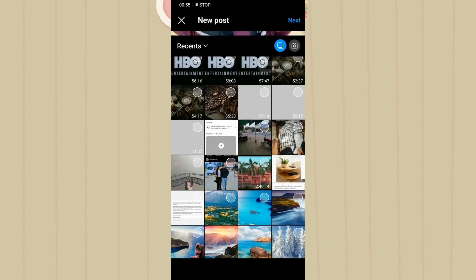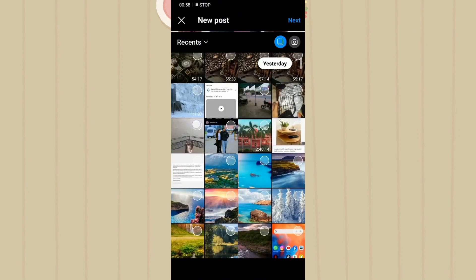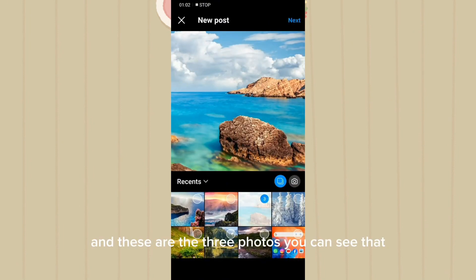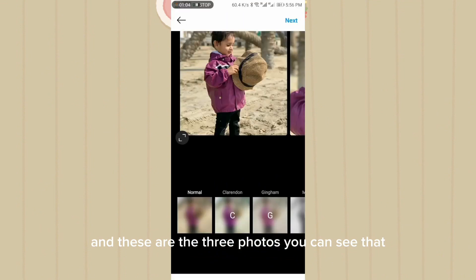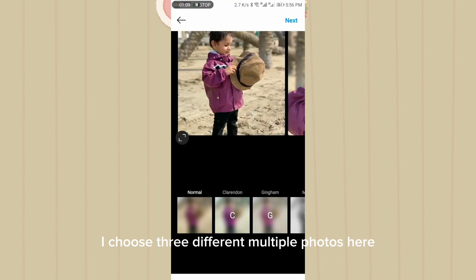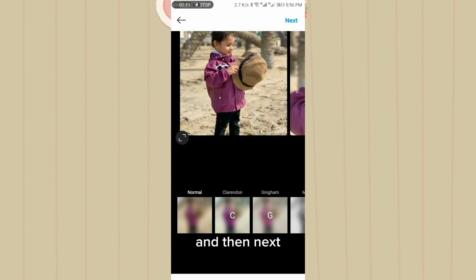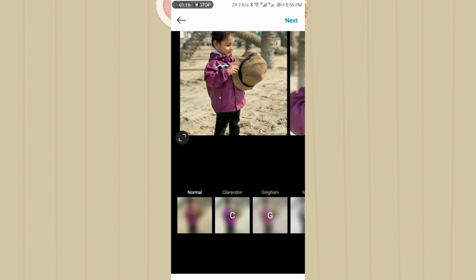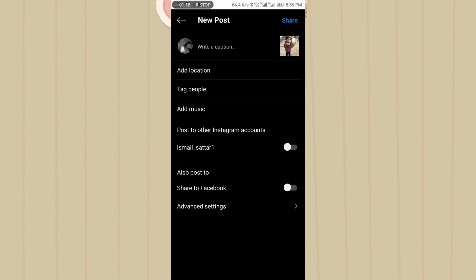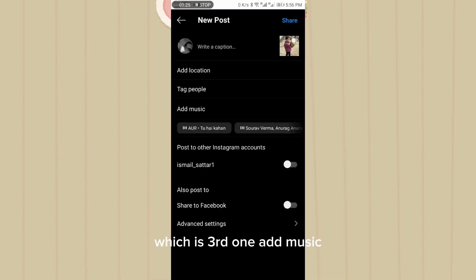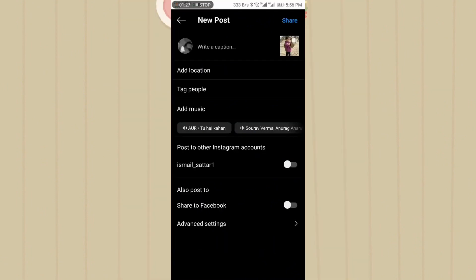These are the three photos you can see — multiple photos selected. Then tap on the Next option. You can see there is an option, the third one, which is 'Add Music'.